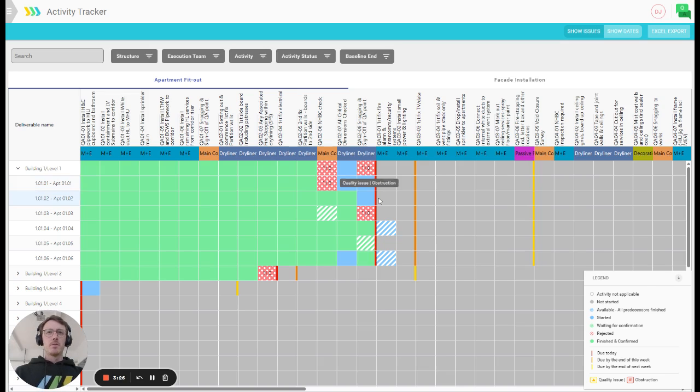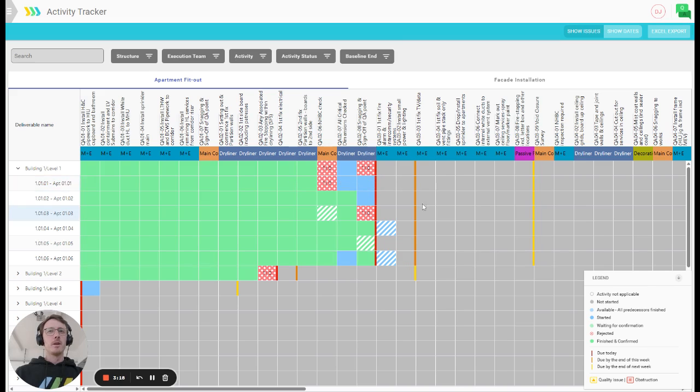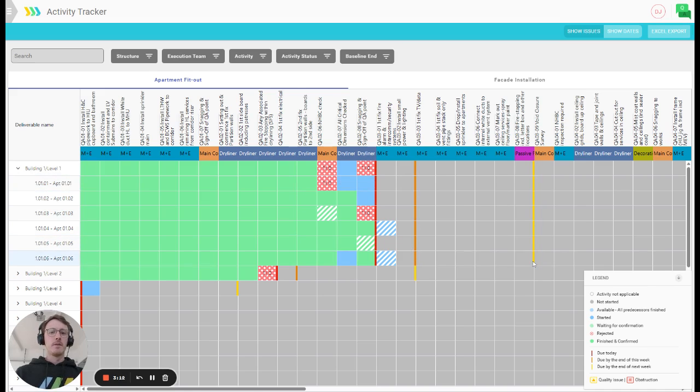You will also notice that there's three different drop lines here. Red indicates which activities should be done until today, so actually all of the boxes on the left of this should be green by now. Orange indicates what should be done until the end of this week and yellow indicates what should be done until the end of next week.